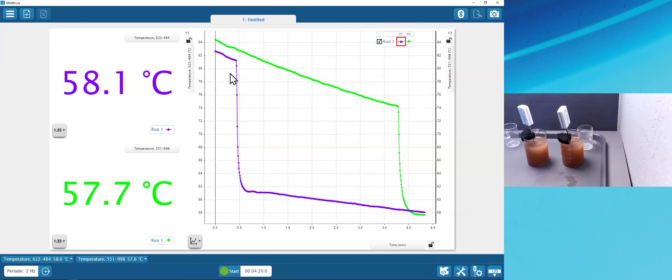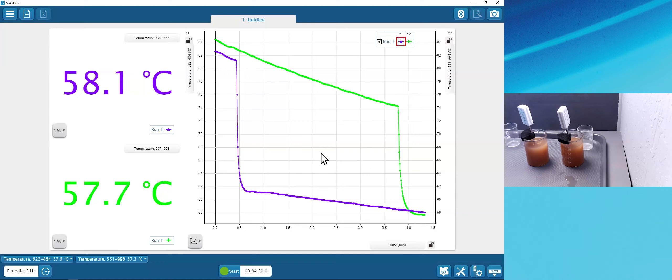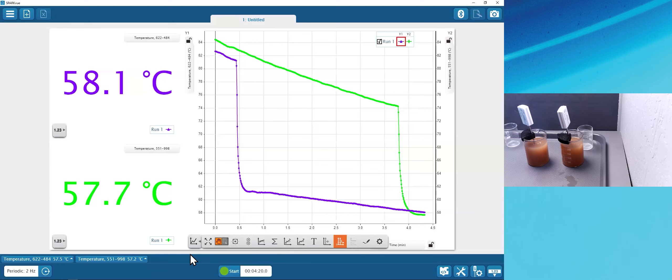We'll wait for both temperatures to get fairly stable, then look at graph tools for further analysis and annotation. I think we can already see that as they begin to equilibrate, we have probably an answer to our question without even needing more analysis. I'll go ahead and stop data collection and press scale to fit. Even the warmer one — which had cream added at school — appears to have started warmer but actually ended up cooler.